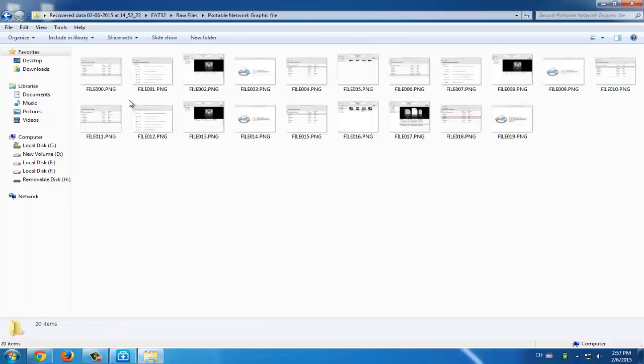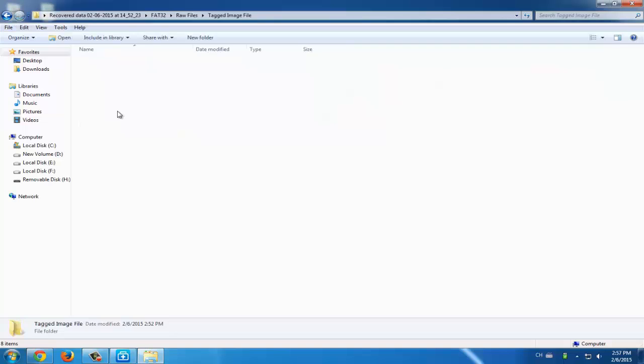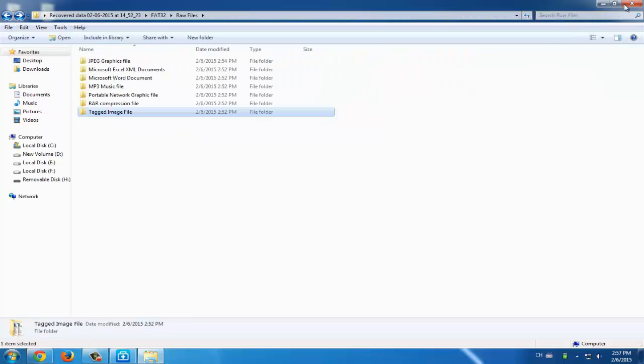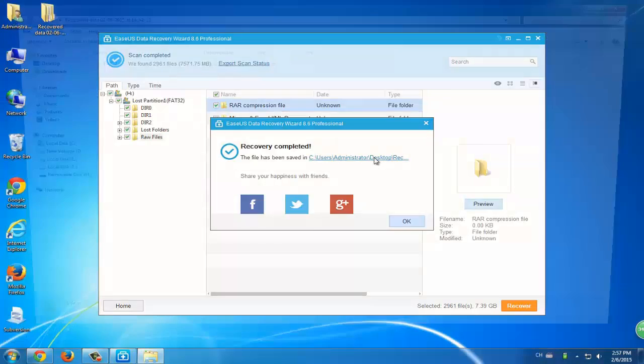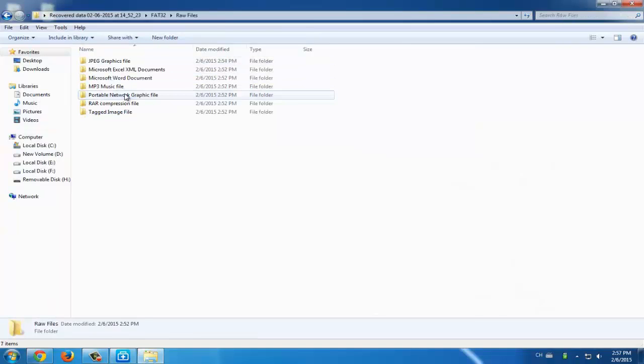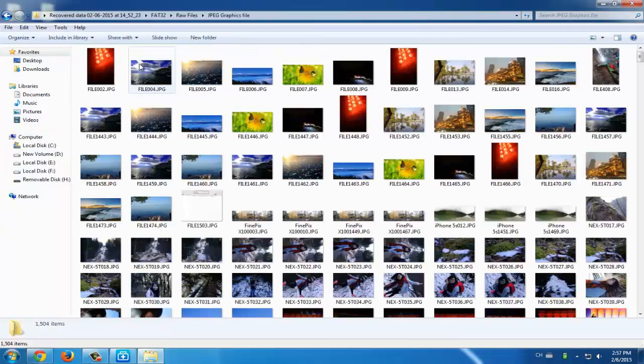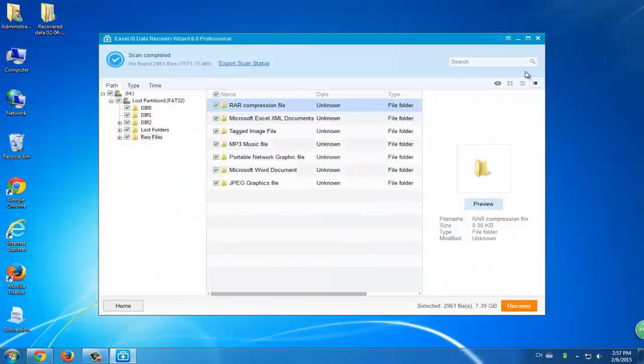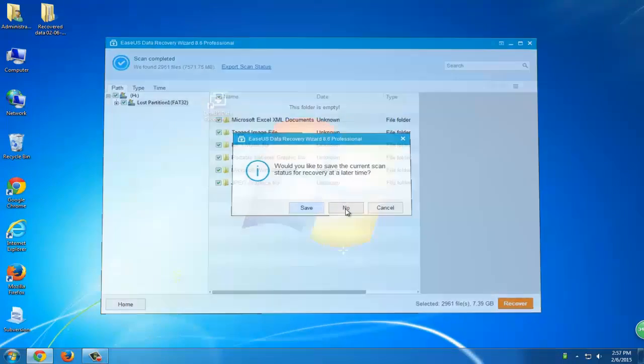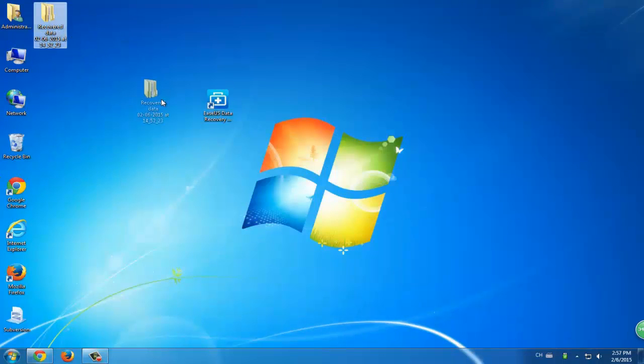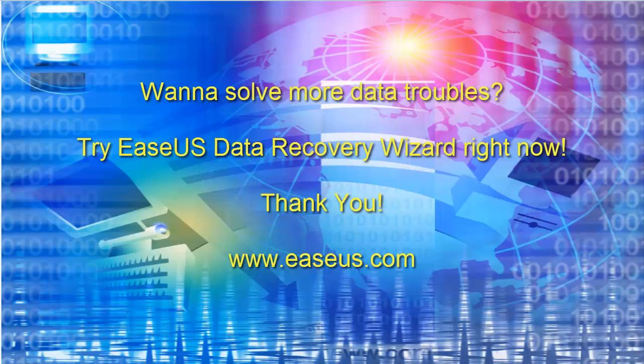After doing this, all the process have been finished. You can also click the link which will help you to relate to all the inaccessible data. You've successfully converted RAW file system into NTFS and restored your data successfully. If you want to restore more data or solve more data troubles, try this data recovery wizard. Thank you.